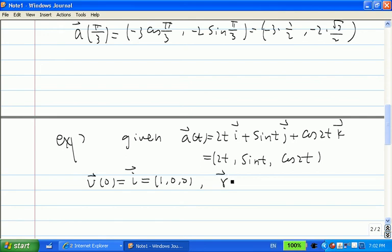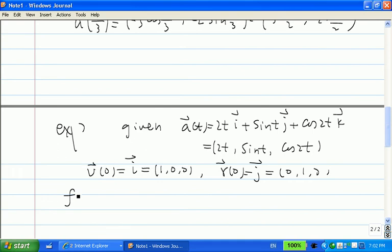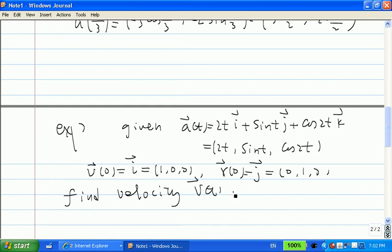And we know the initial position, which is j, meaning r(0) = ⟨0, 1, 0⟩. What we want to find is the velocity v(t) and the position function r(t).